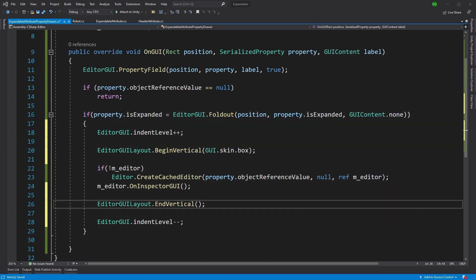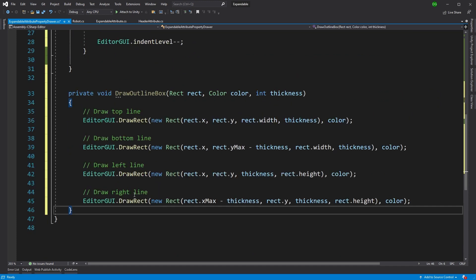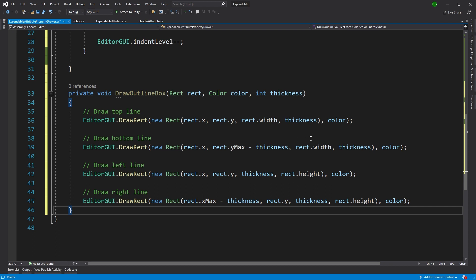Now, to do that, we'll want to use another method. And there's no nice way of drawing an outline currently in Unity with the editor GUI. So this is a method. I'm just going to copy and paste it because I'm not going to write all this out. But basically, it's drawing four rectangles, each one for a line representing an outline box. It's a little cheat function I've got. You can copy it down from here.